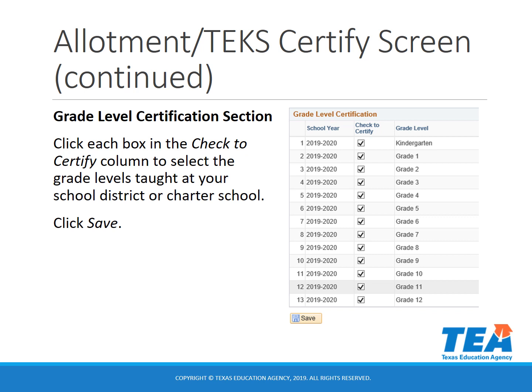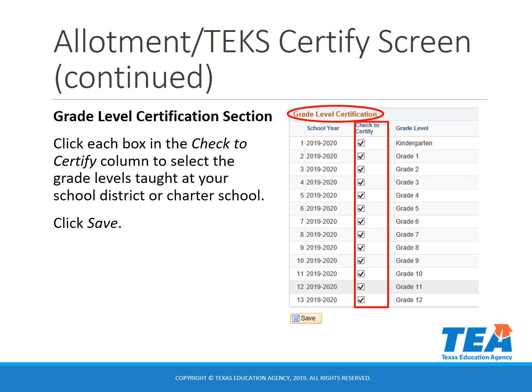The next section you are going to look at is the grade level certification section. In this section, you are going to click each box in the check to certify column to select the grade levels taught at your school district or charter school. Once you have done that, you will click save.